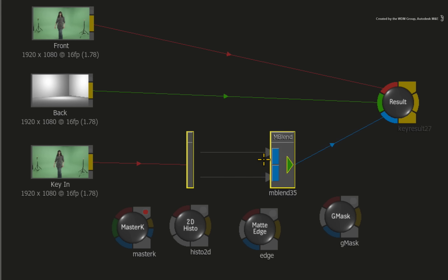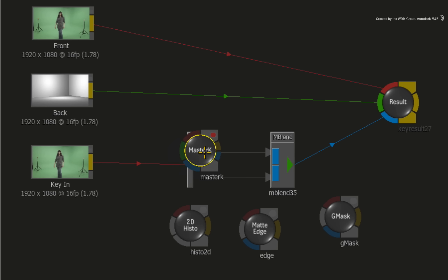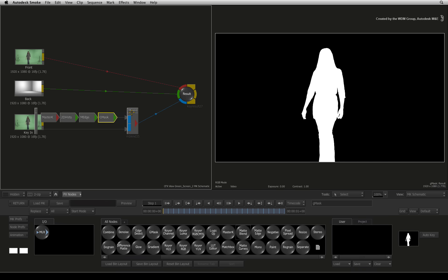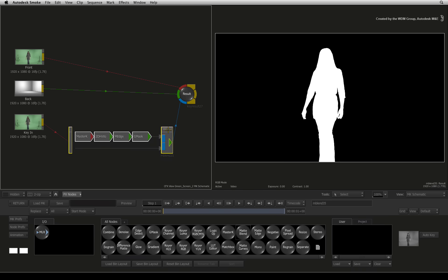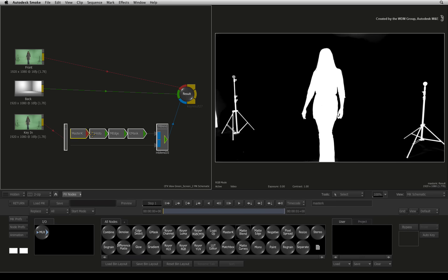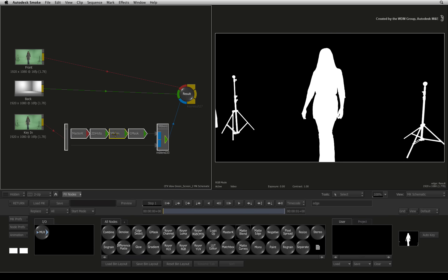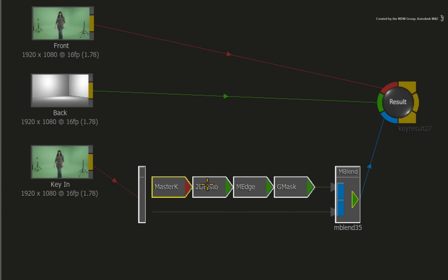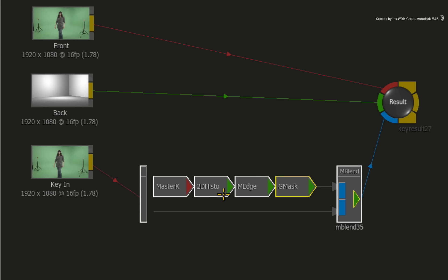Now the matte blend node can hold up to four layers of matte tools and blend them together. To add the nodes, simply drop them in the same order over the connection. This order is the matte pipeline for the first matte layer. The top line where I have inserted the nodes is the main input for this matte layer.